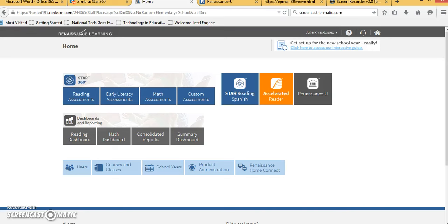In this video I will be showing you where to go in Renaissance Learning to find the videos you will need for your STAR 360 training.